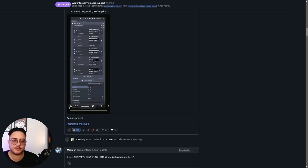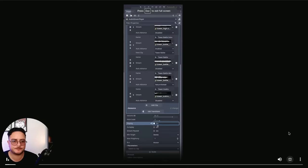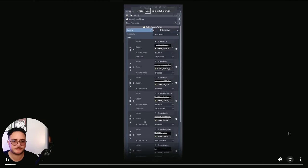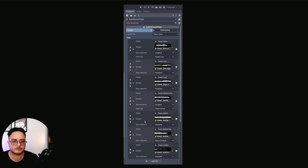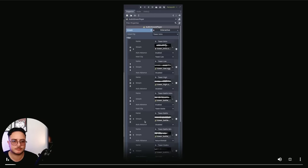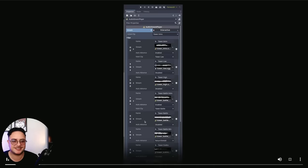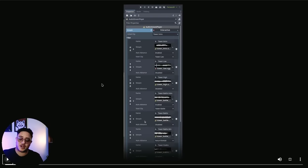The first feature is the Audio Stream Interactive, so let's see how this works. And you can see that it will transition perfectly, very smooth. So this was the Audio Stream Interactive resource.